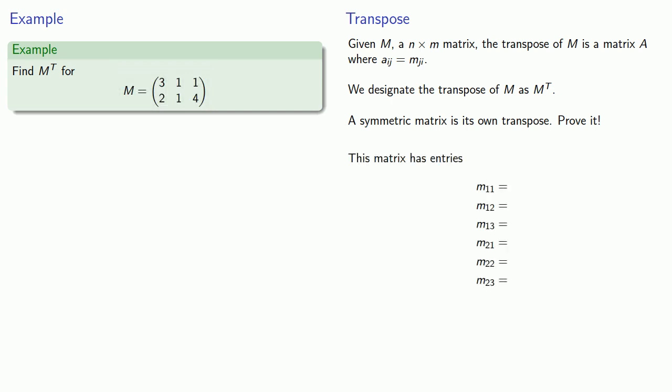To find the entries of the transpose, we'll just reverse those coordinates. So M11 is going to be the same as A11, where we've switched the row and column values. Now because they're both 1, it doesn't look like anything has happened. On the other hand, M12 is going to be A21, M13 is going to become A31, and so on.